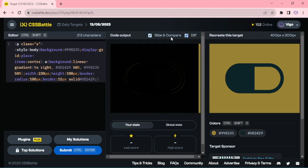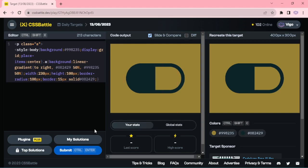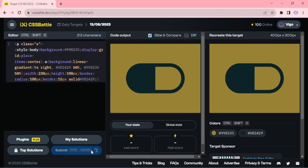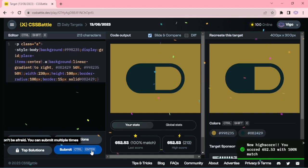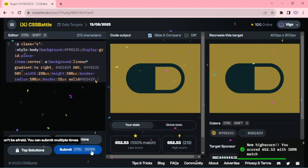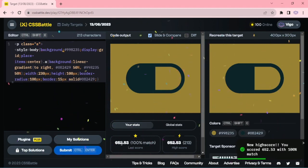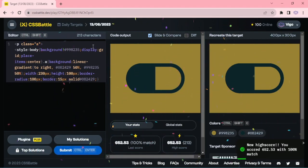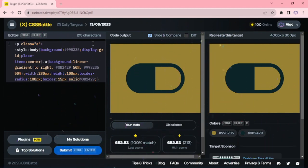Now we got the target, let me submit this one. 100 percent match, 650 high score, down to 230 characters.